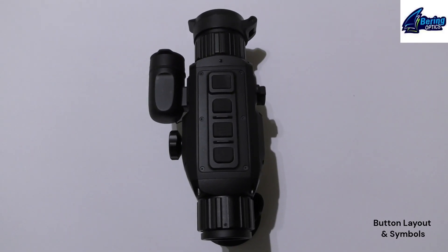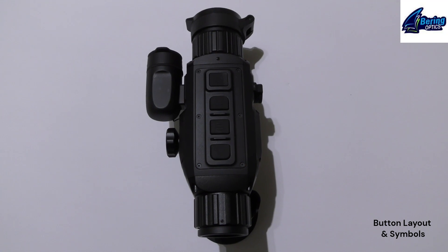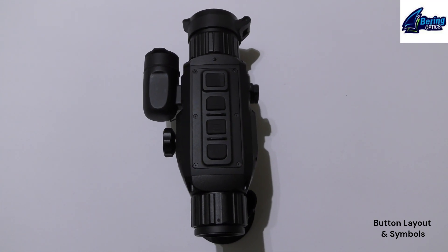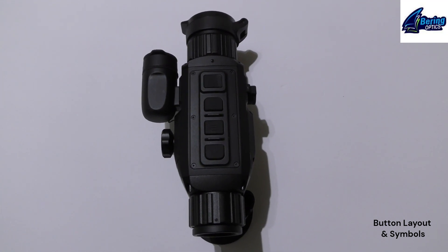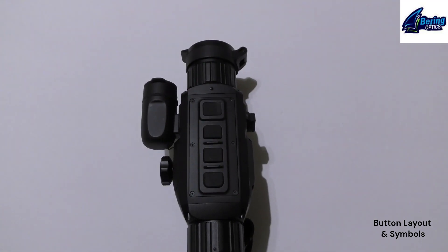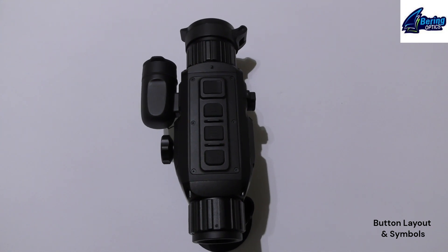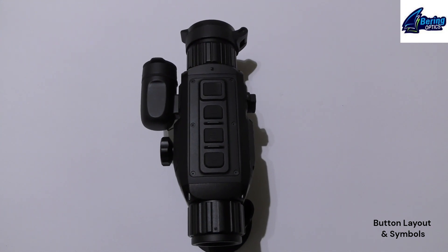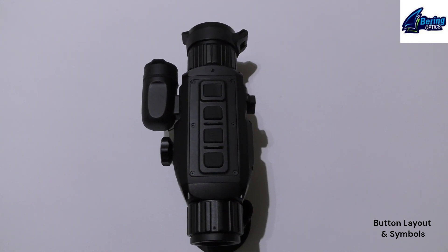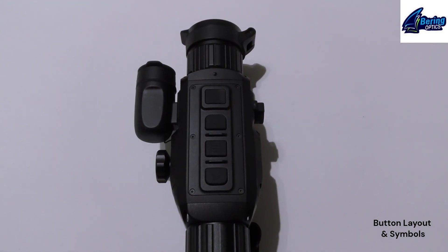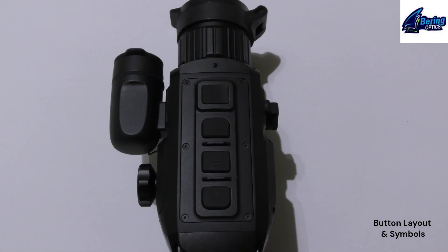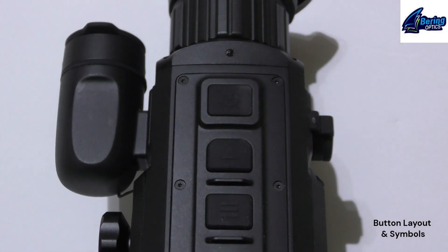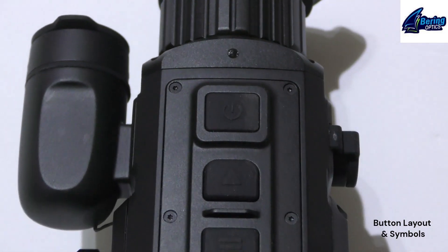Alright, we're having a look at the button layout for the SuperHogster LRF scope from BearingOptics. It now has four hard key buttons on the top dead center of the scope. We'll go through quickly what the symbols are on each of these buttons.